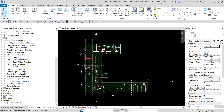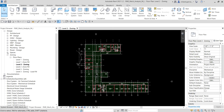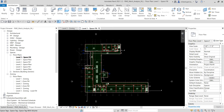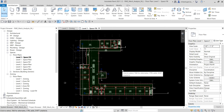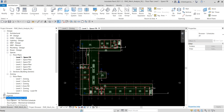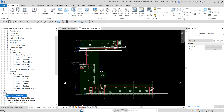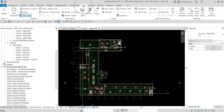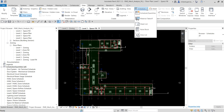Right now we are on Level 2 Zoning, so I'm going to change this — go to Spaces Floor Plan and open Level 1 Space Fill. To create a schedule, from the Project Browser you can see Schedules/Quantities. Right-click and select New Schedule Quantities. Alternatively, go to the View tab and on the Create panel click Schedule Quantities.